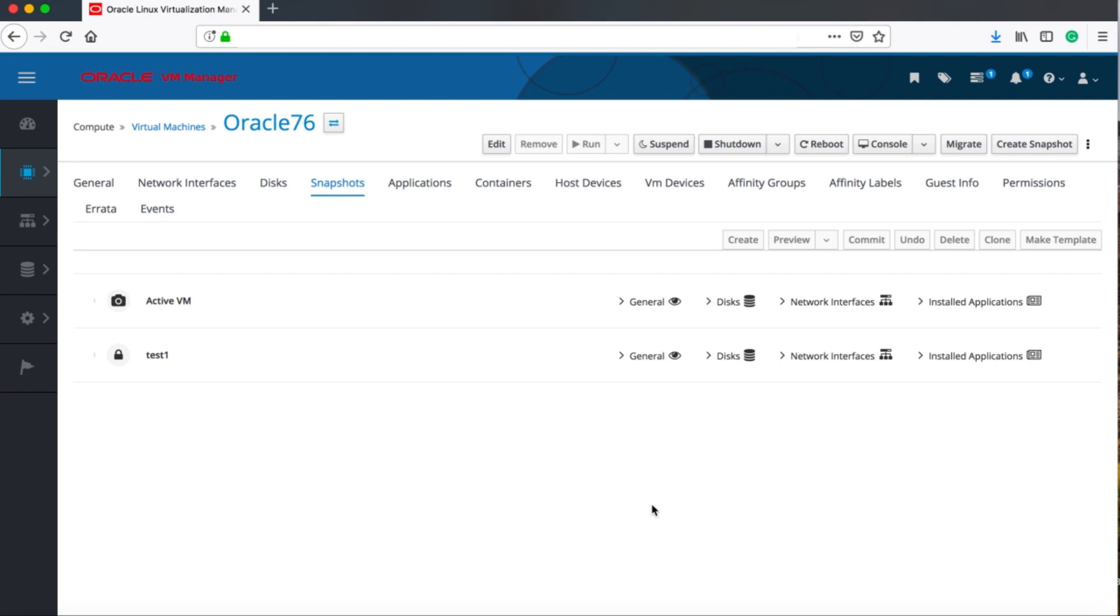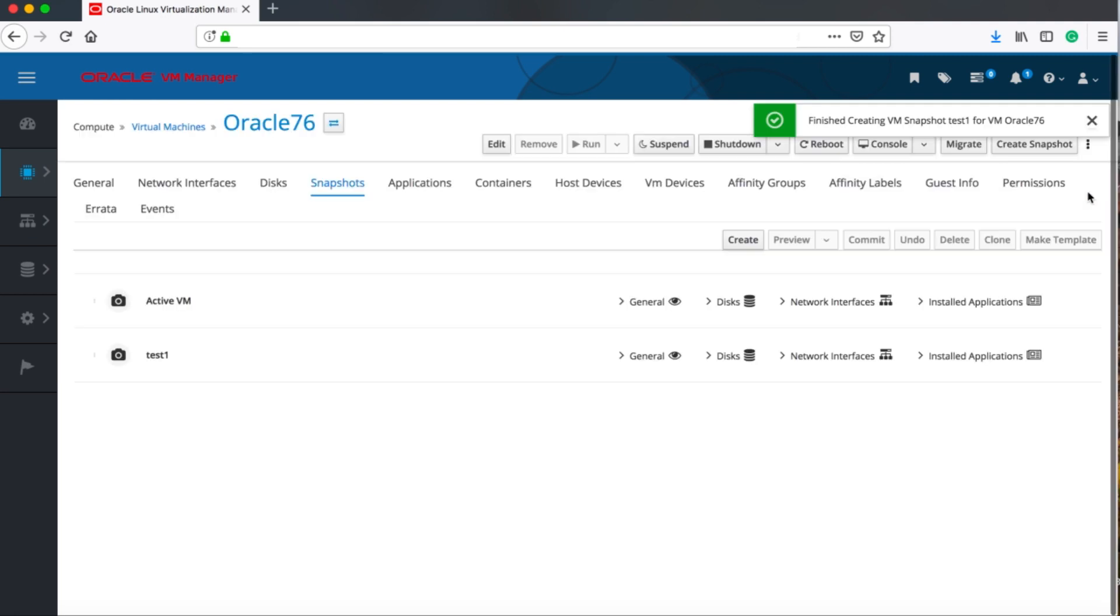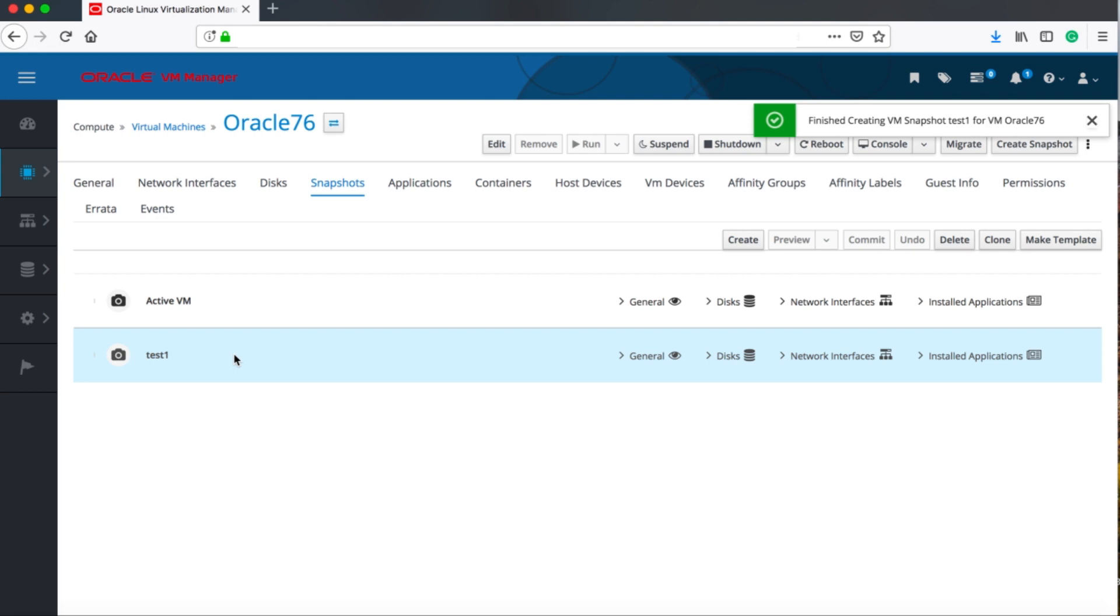As you can see here, we can now go up to the task manager which is also up here and click on the task to see what's happening. It's validating, it's writing the configuration and so on. Let's just close this before it's finished.